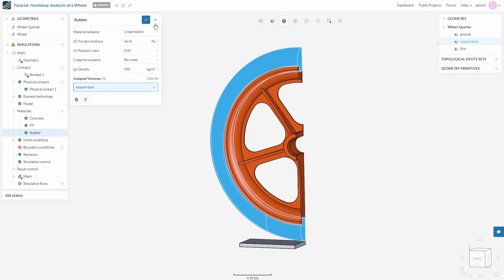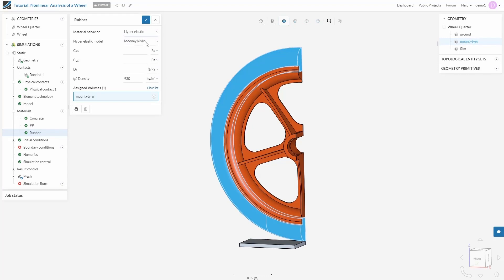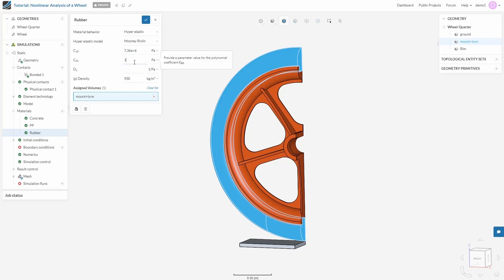And now is the interesting part. Our tire behaves as a hyper-elastic material. So change material behavior to hyper-elastic and make sure that our hyper-elastic model is Mooney-Rivlin. You need to define some coefficients. These coefficients that we just entered are obtained from curve fitting on stress versus strain curves for hyper-elastic materials. Save the settings.